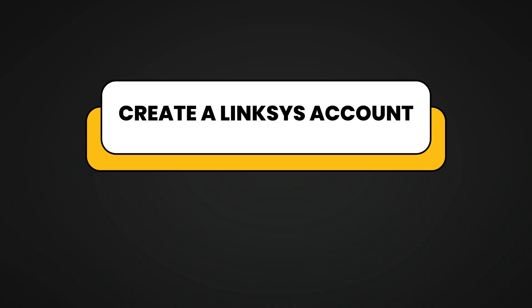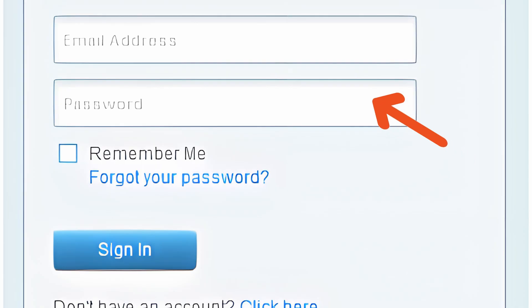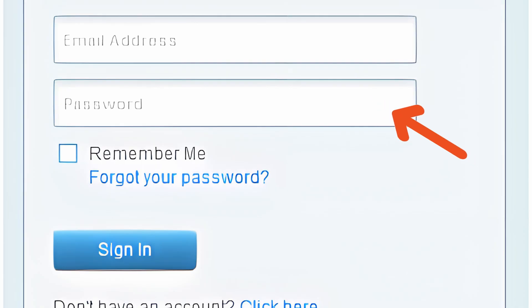Create a Linksys account. Open the Linksys app and sign up for a Linksys account, or log in if you already have one.